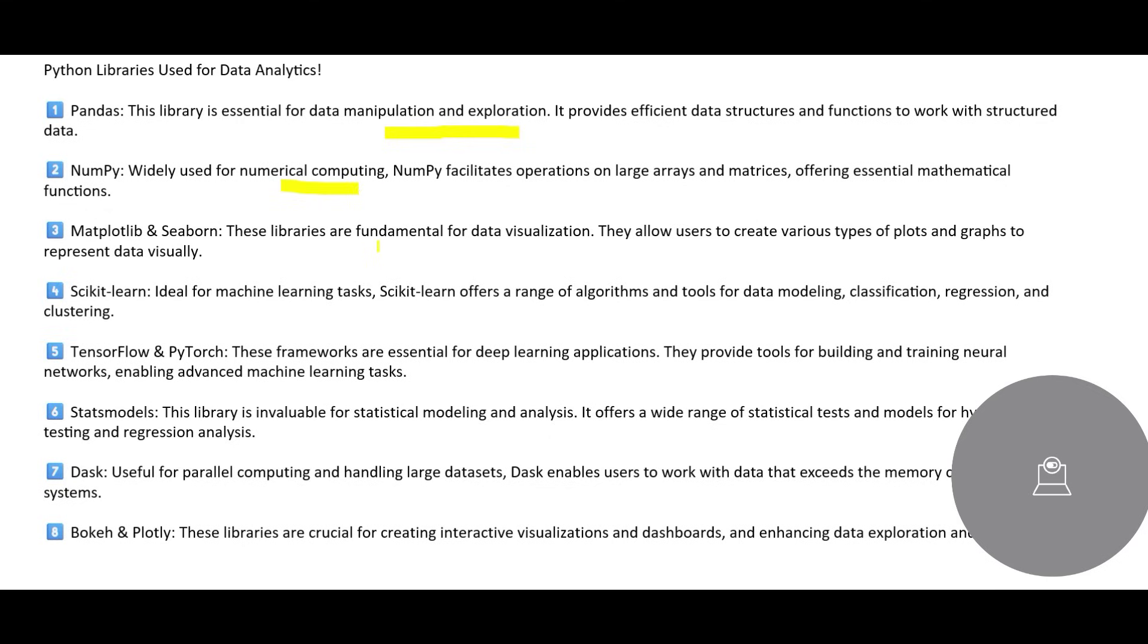Similarly, Matplotlib, these libraries are fundamental for database. Scikit-learn, we spoke about machine learning tasks. So it offers a range of algorithms and tools for data modeling, data classification, regression. If you have these use cases, where you got to do classification, regression, clustering, so use Scikit-learn.